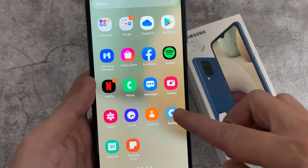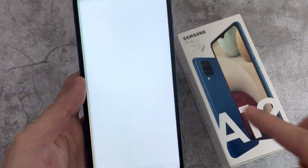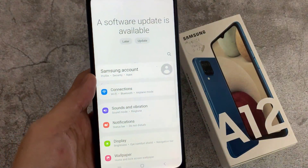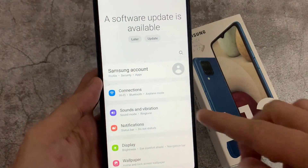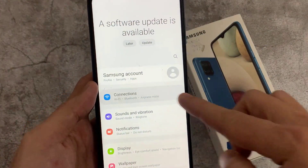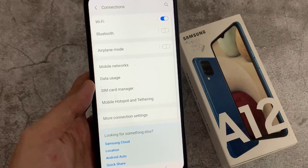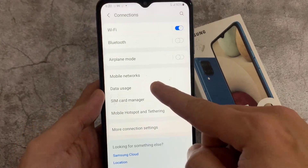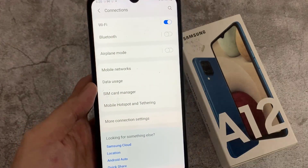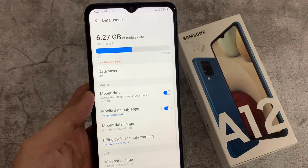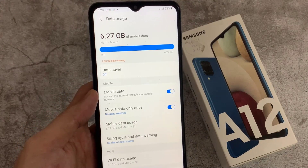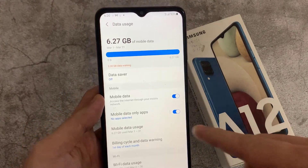First, open Settings. Next, go down and tap on Connections. Then go down and tap on Data Usage. Next, tap on Mobile Data-Only Apps.